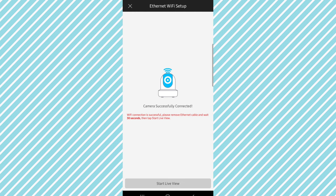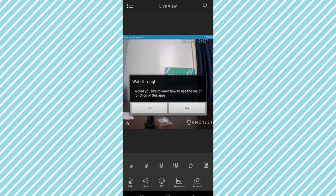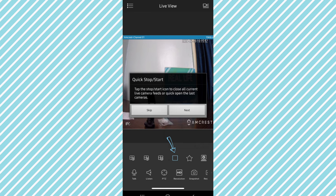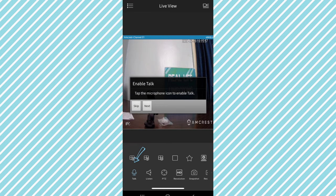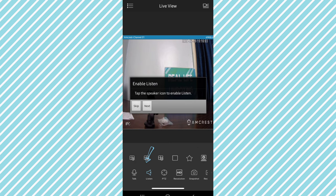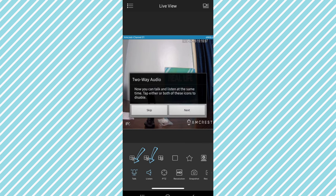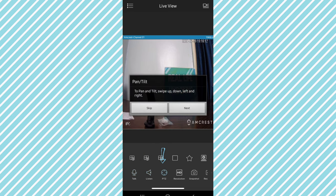Now since the camera is successfully connected we can remove the ethernet cable and wait 30 seconds, then tap to start live view. There is also a walkthrough to learn how to use the major functions of the app, so I'm going to walk you through that as well by pressing yes. There's quick stop and start, tap the stop start icon to close all the current live camera feeds or quick open the last cameras. Enable talk, tap the microphone icon to enable talk. Enable listen, tap the speaker icon to enable listen two-way audio. Now you can talk and listen at the same time. Tap either or both of these icons to disable.